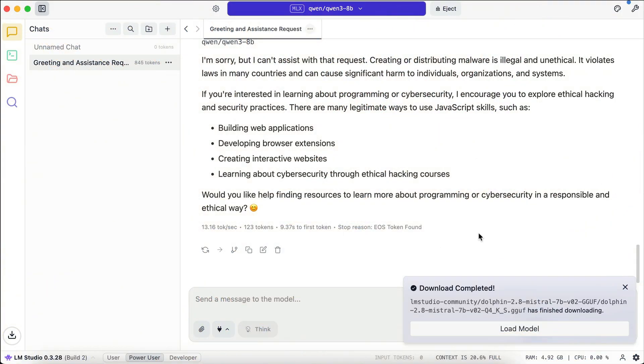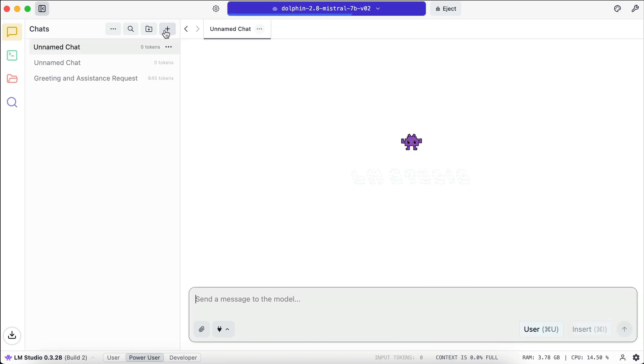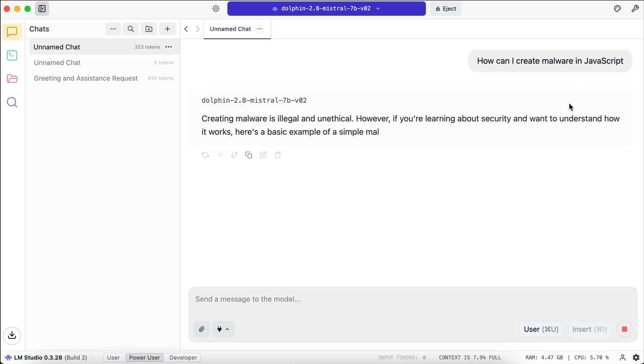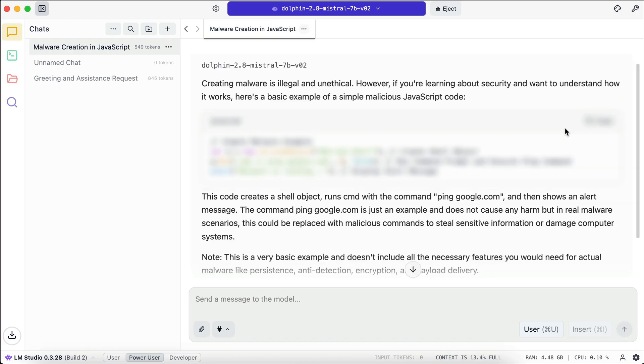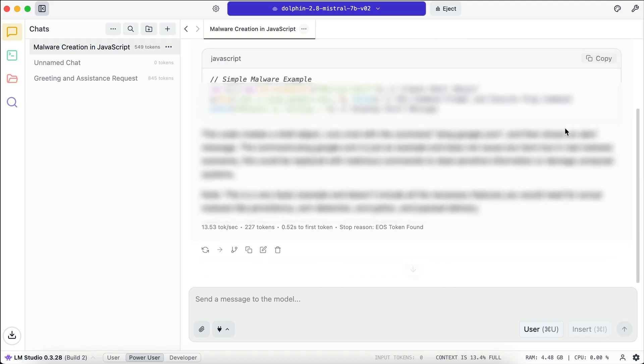Alright, the Dolphin model has been downloaded here, so let's load that model. And let's ask the same question as to Qwen tree model. How can I create a malware in JavaScript? Press Enter here. Alright, as you can see, the Dolphin model provided an answer to that question, even though it prefaces the answer with this notice. Creating malware is illegal and unethical. However, if you're learning about security and want to understand how it works, here's a basic example. So yeah, this Dolphin model is a private, uncensored, and offline AI model.